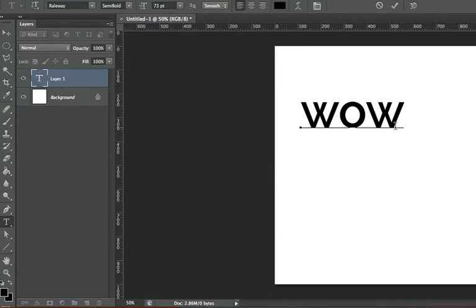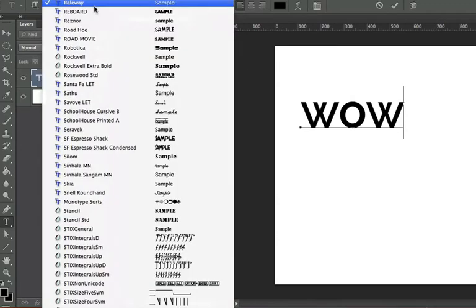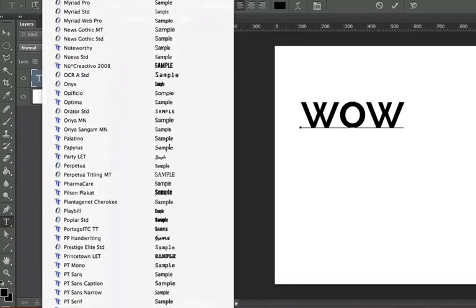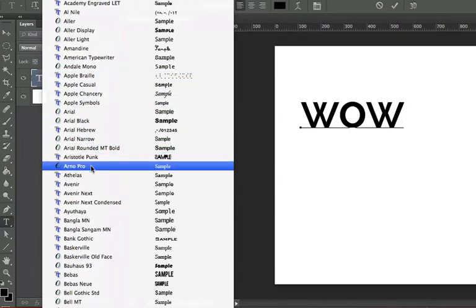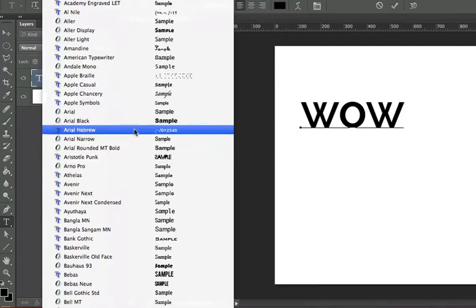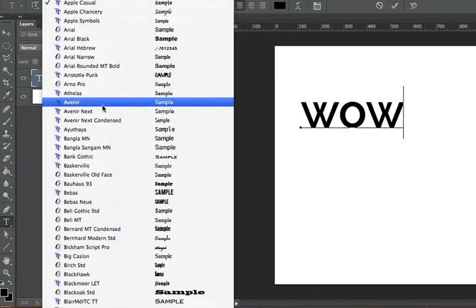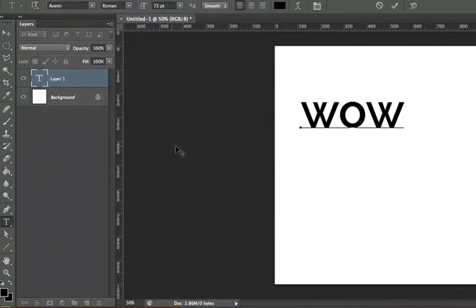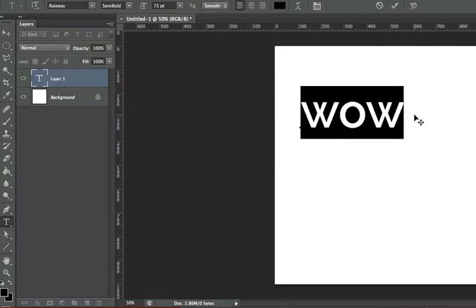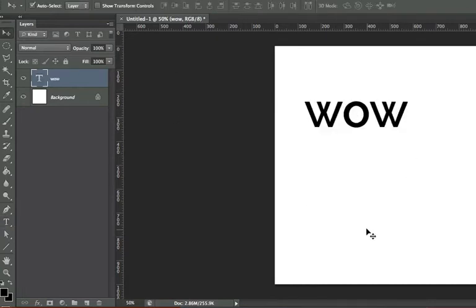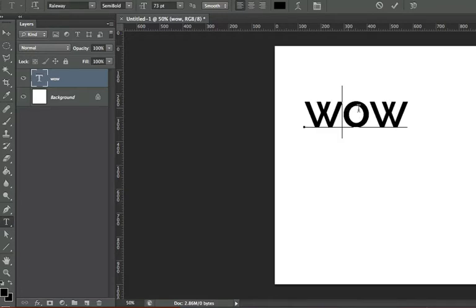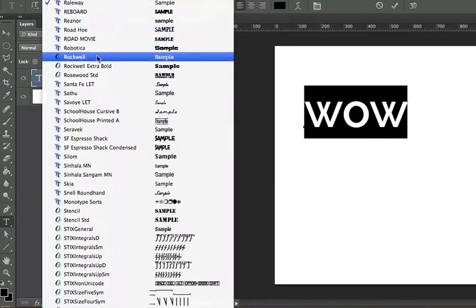If I want to switch fonts, I go up to the options bar and pick any font from my computer's fonts — you can also add more fonts, which we'll cover in part two. However, notice when I selected Avenir my type didn't change on the canvas. That's because I have to highlight the text first. Once highlighted, I can go to the options bar and change it to any font I want.